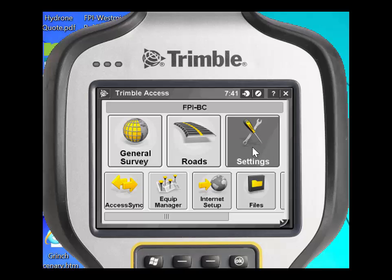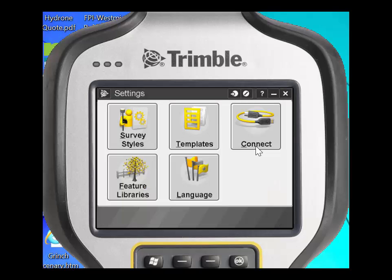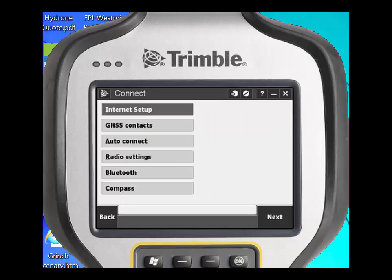Once you're connected to the internet, you will need to click on the settings icon, then click on the connect icon, and then you will need to click on GNSS contacts.